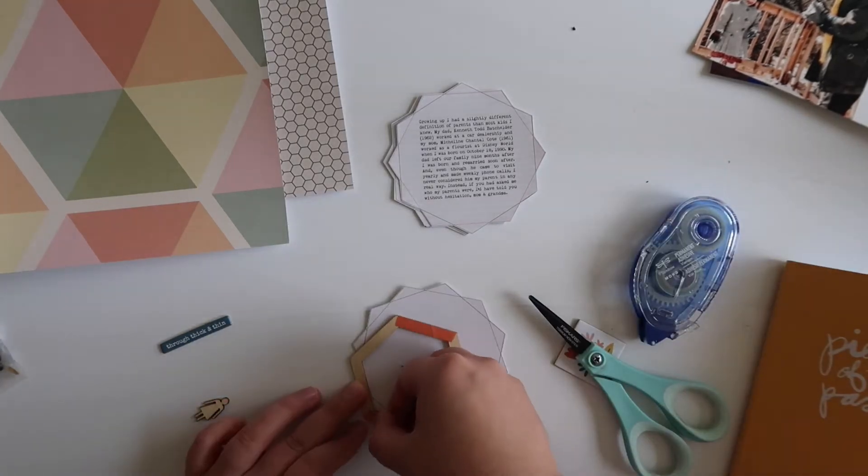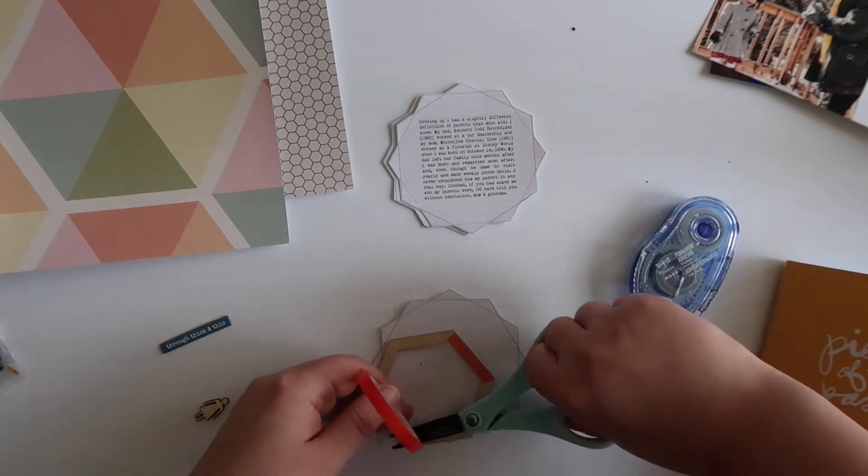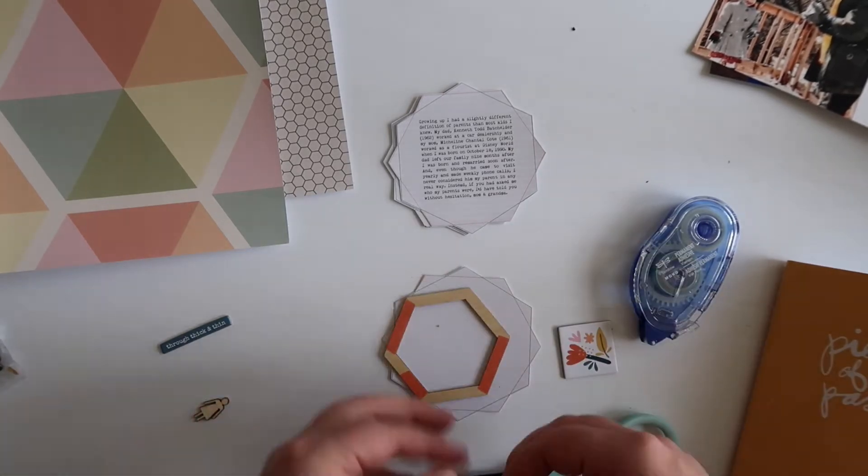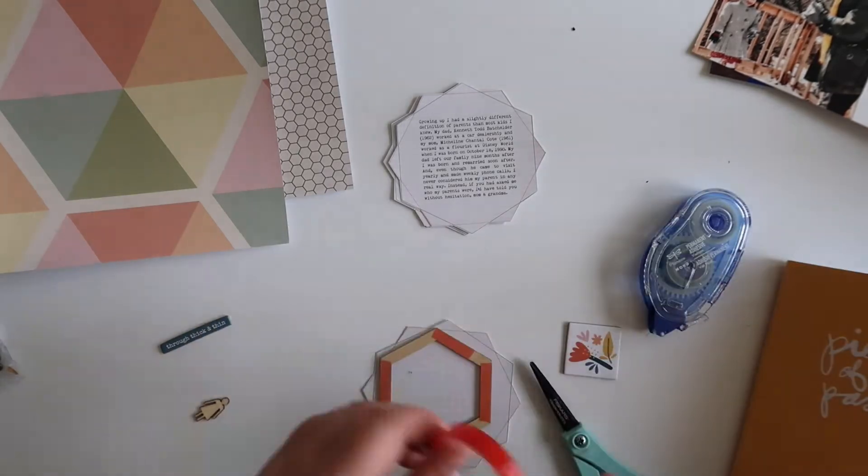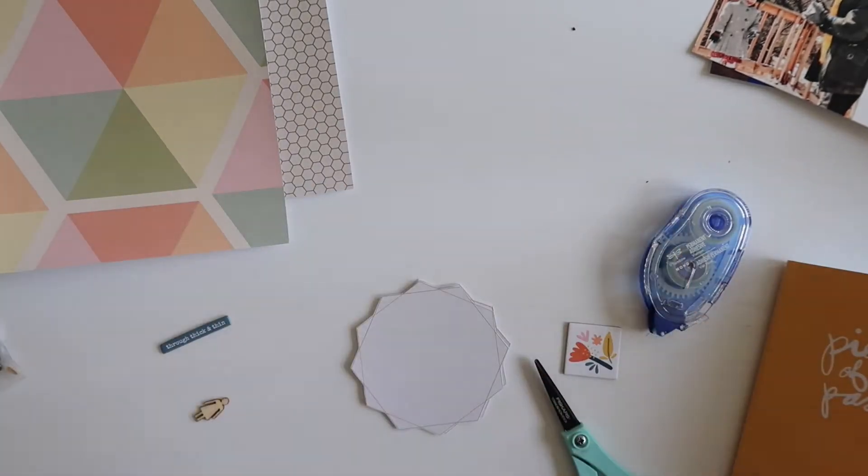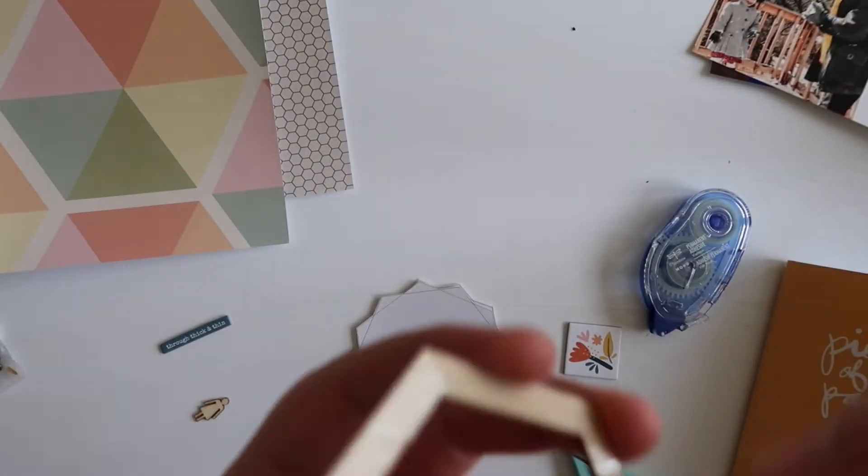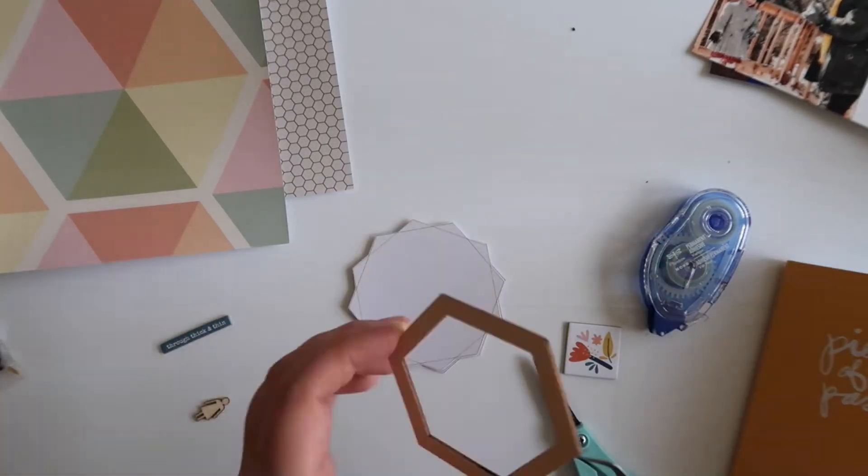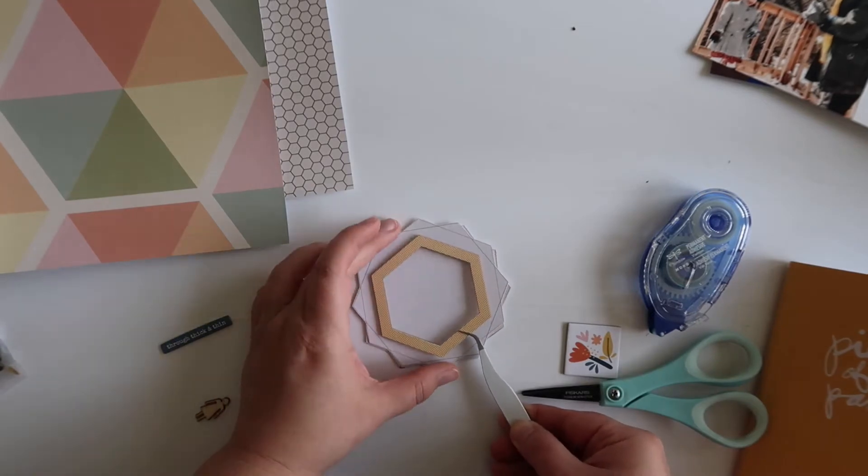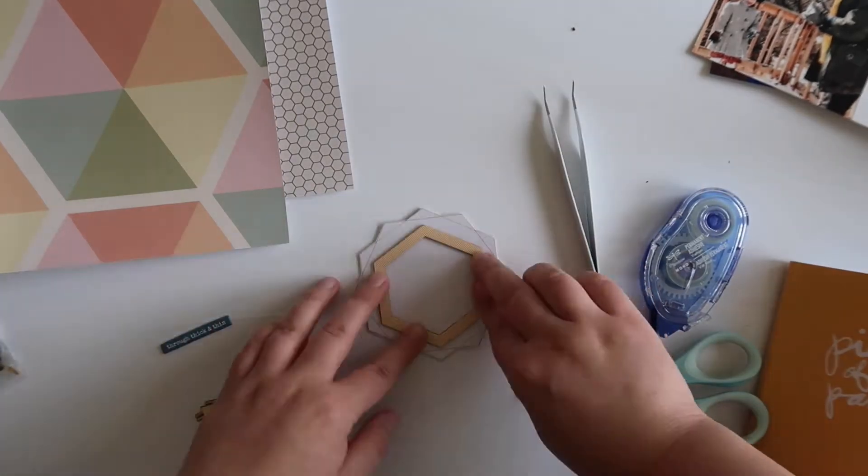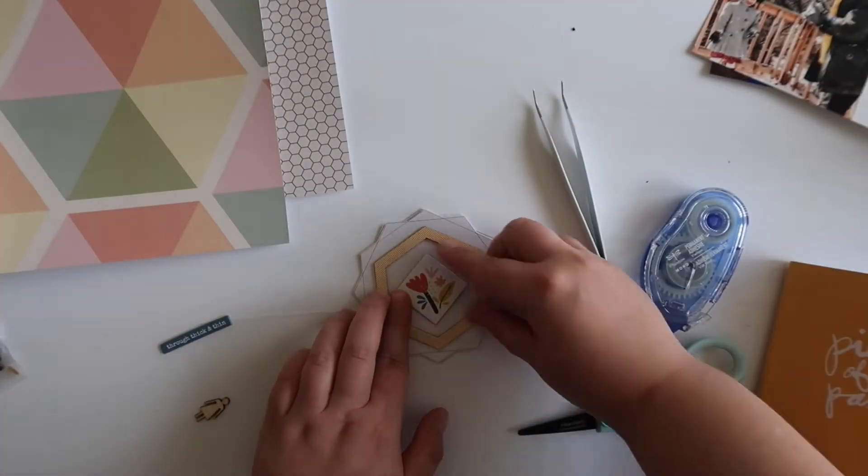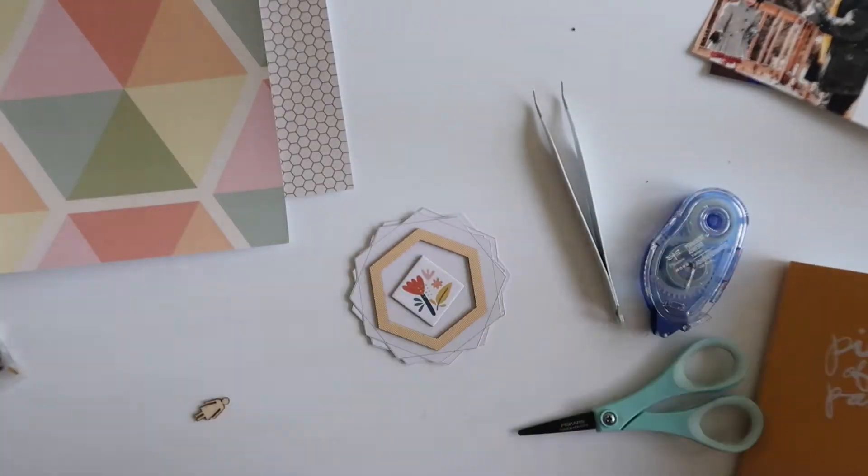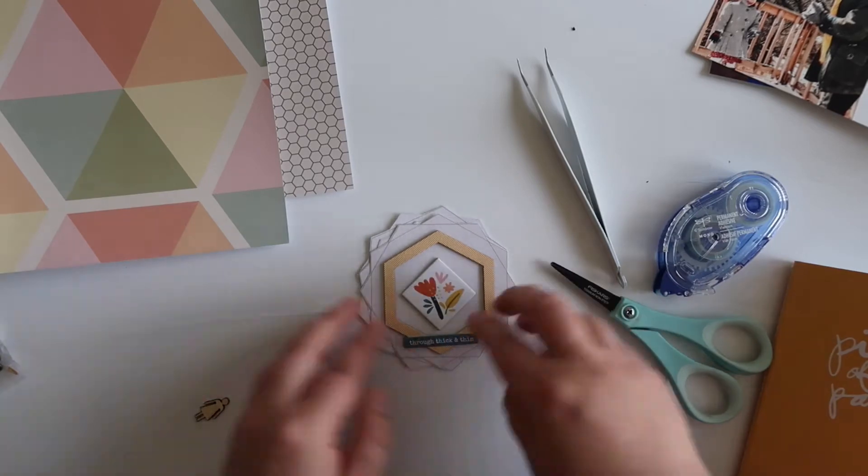So that wooden hexagon piece is part of a nesting hexagon set that was included in the hexagon main kit. I am just going to be adding that to that top page with some red line adhesive just to make sure that it attaches very strongly, and then I'm going to also add this little piece of chipboard from the, I believe that's the Friends Story Kit.